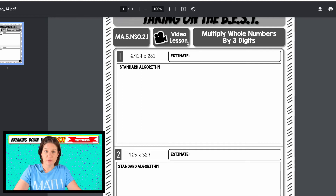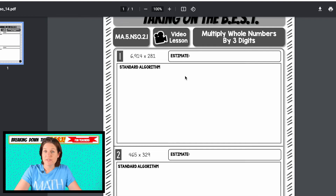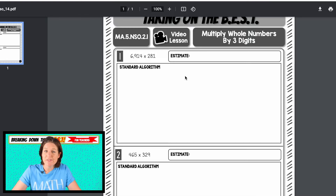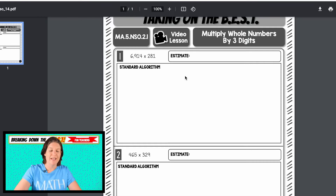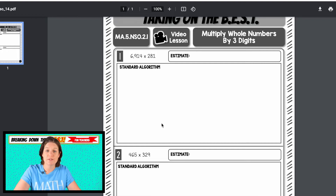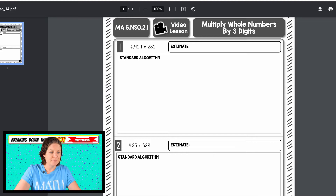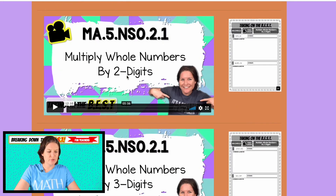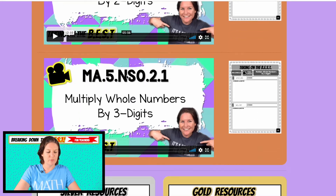When it comes to the silver resources with extra practice, remember the standard says that students can use whatever strategy works for them, as long as they understand what they're doing and it's based on place value and makes mathematical sense. So they can perform the standard algorithm, and if they like the area model better, that's fine — that would be their form of standard algorithm. So those are your bronze videos and resources.